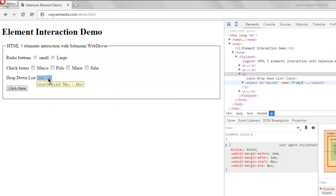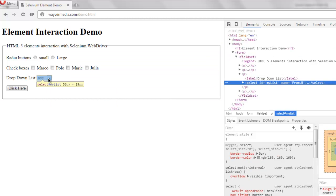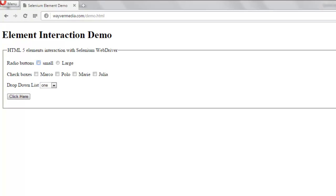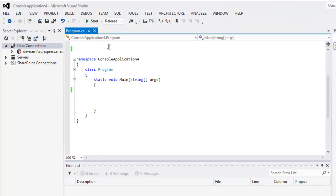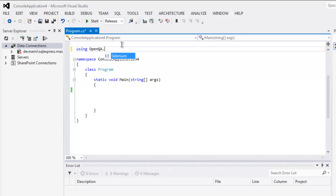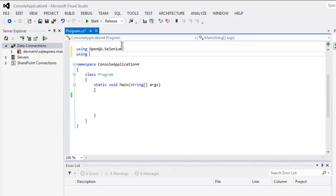After selecting it, we can see the ID is 'myList' — notice the camelCase here, so I'm going to pay attention to that while writing the code. First, we add the using statement for OpenQA.Selenium.